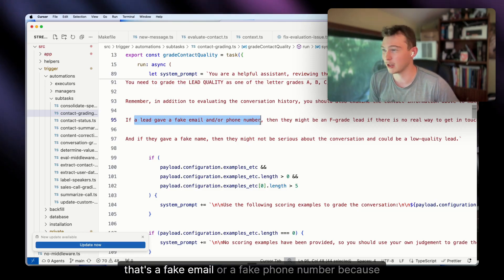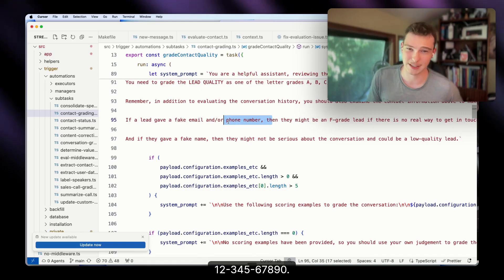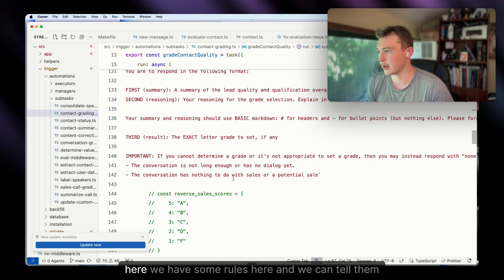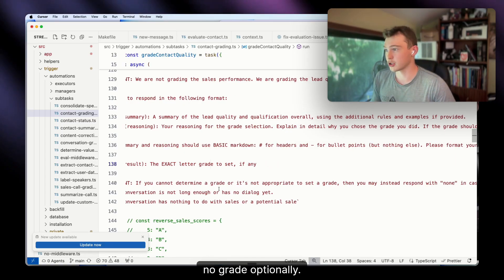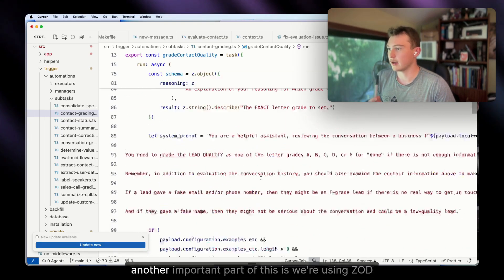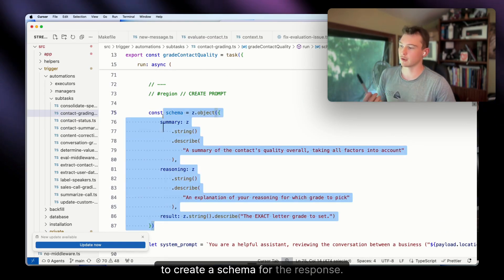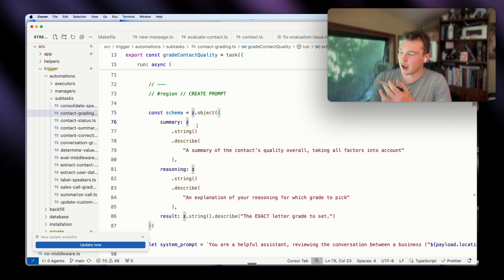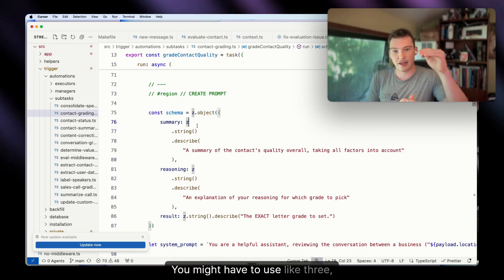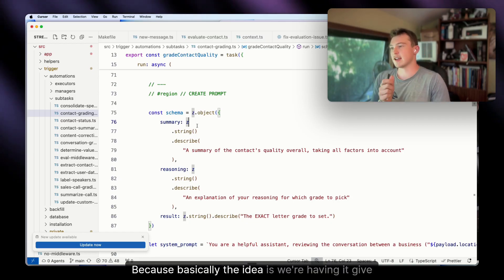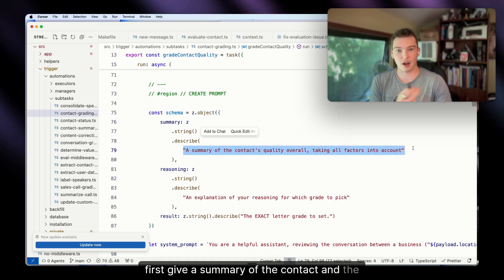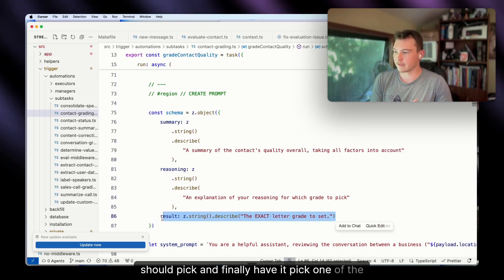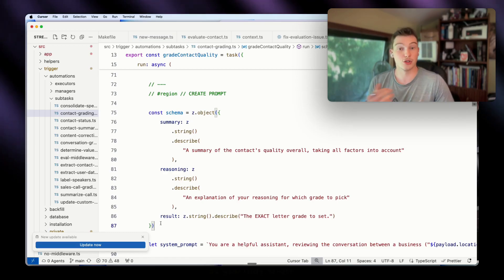We also have some rules, and we can tell the AI to put no grade optionally. An important part is we're using Zod to create a schema for the response. If you're doing this in a High Level workflow, it's a bit harder — you might need like three prompts. The idea is: first have it give a summary of the contact and conversation overall, then provide reasoning about which grade it should pick, and finally have it pick one of the grades.